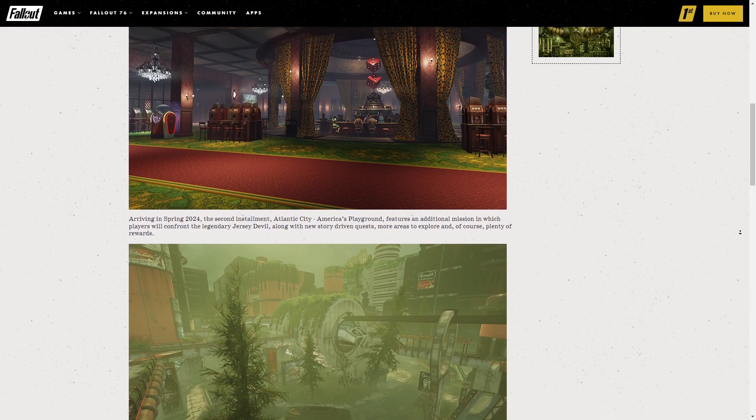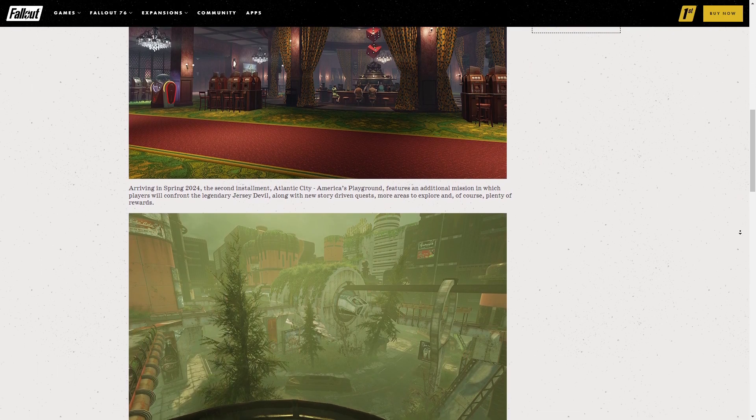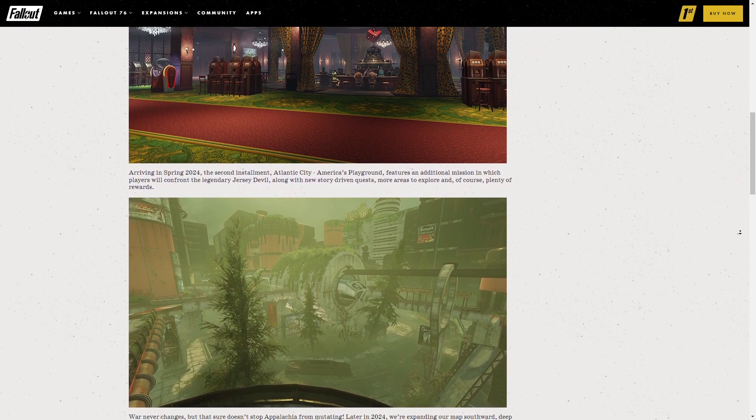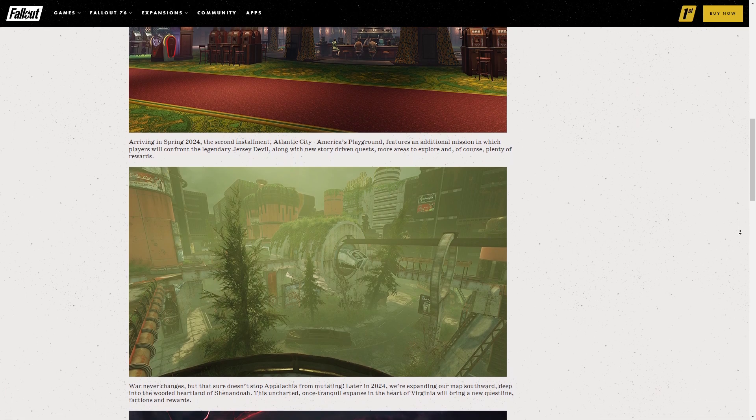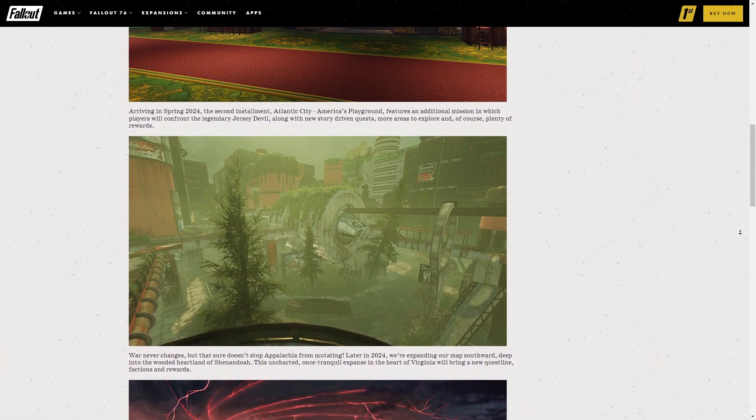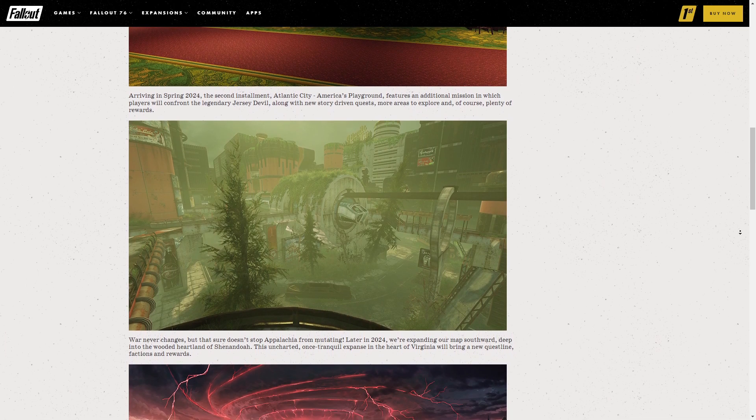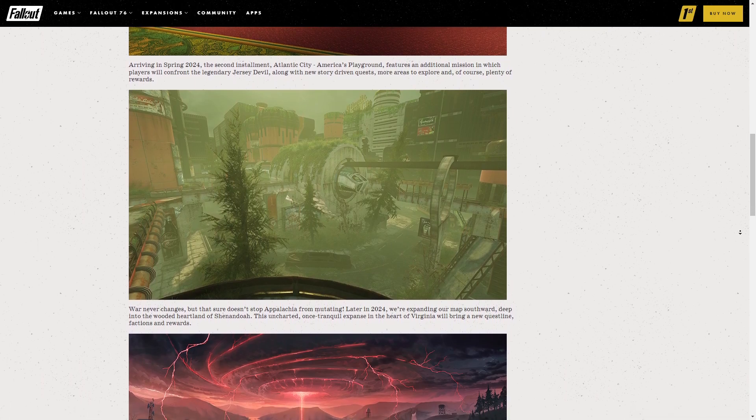Earlier in the year, there will also be an expansion to the newly released Boardwalk Paradise update which includes new missions, the Jersey Devil boss fight, and more. That update will come in the spring.